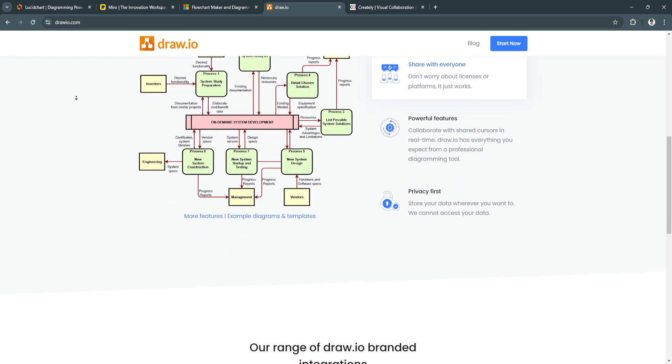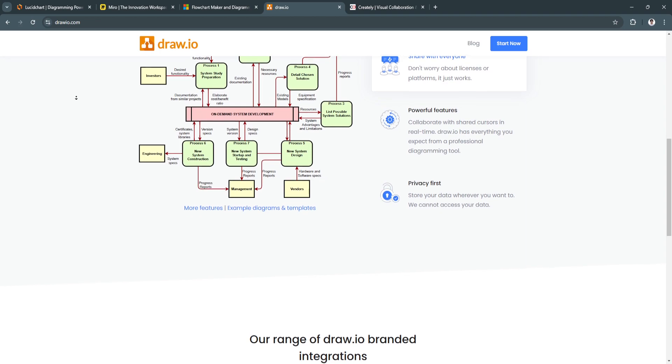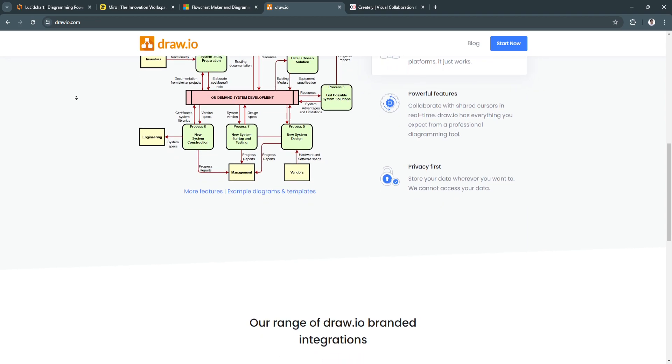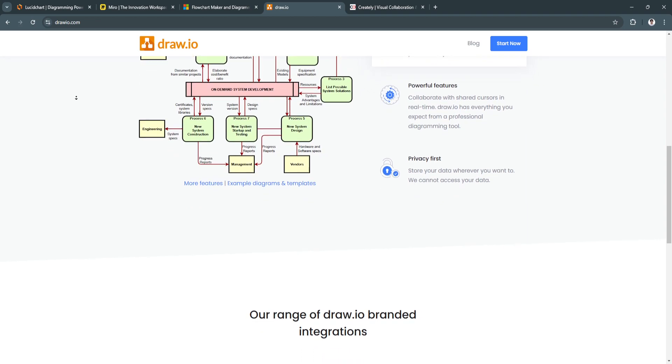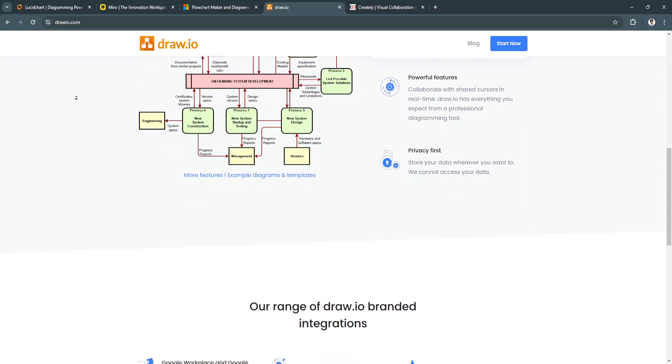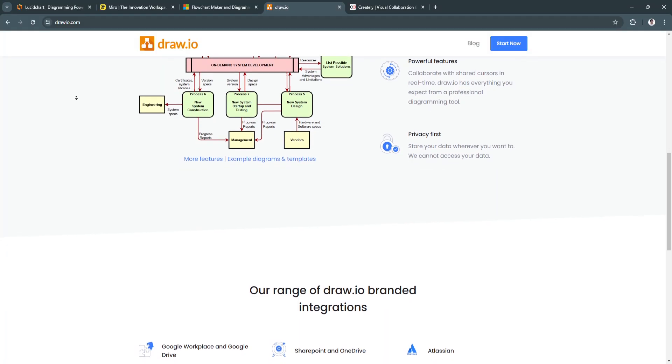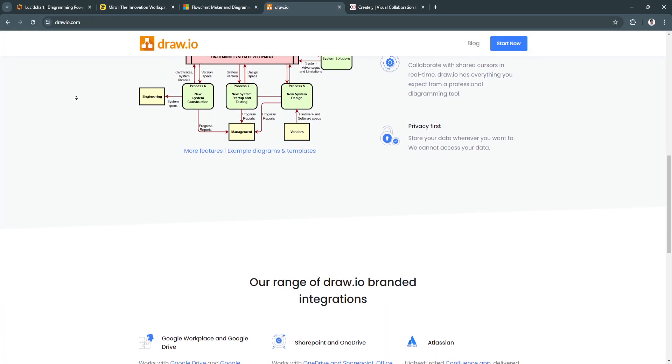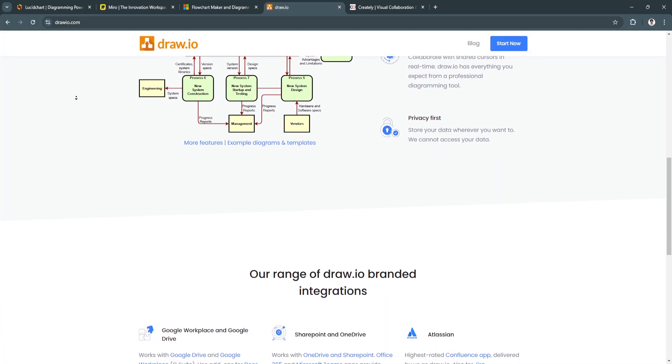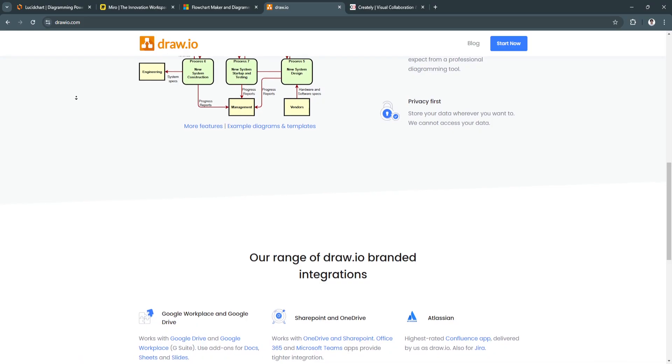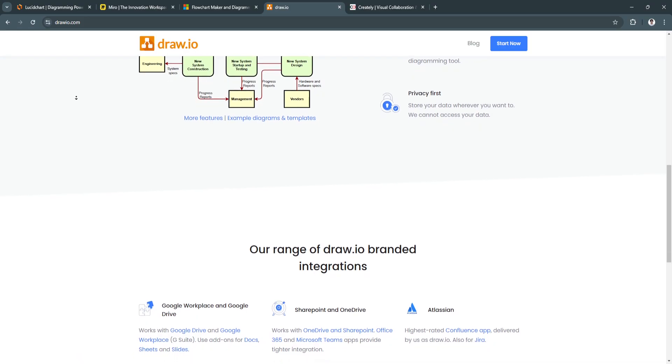Another key feature is cloud integration. It syncs with cloud storage platforms like Google Drive, OneDrive, and Dropbox for easy saving and sharing of diagrams.